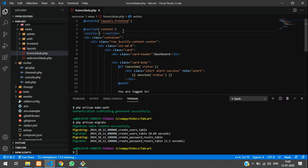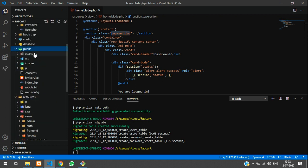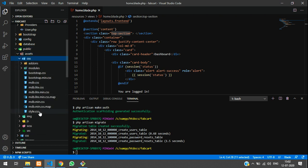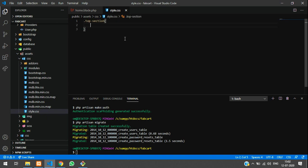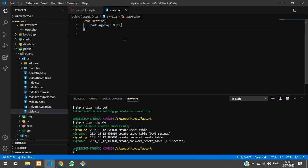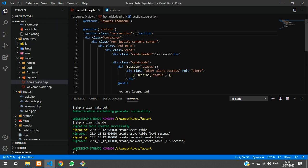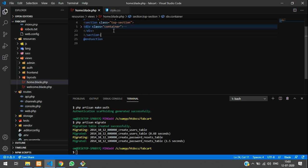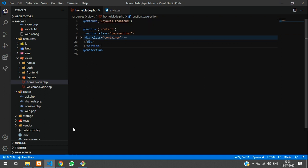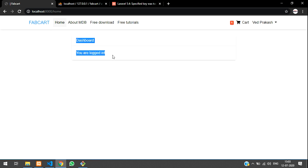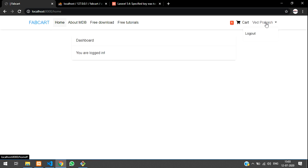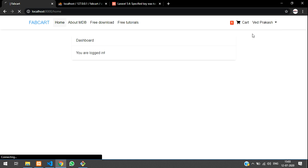After updating the extension we also need to add a section with a class called 'top-section'. We'll define that class in public/css/style.css with padding-top: 90px. Add that class to the section and reload the page. We can see 'Dashboard — You are logged in', with VedhPrakash's name and a logout button. Clicking logout works correctly.